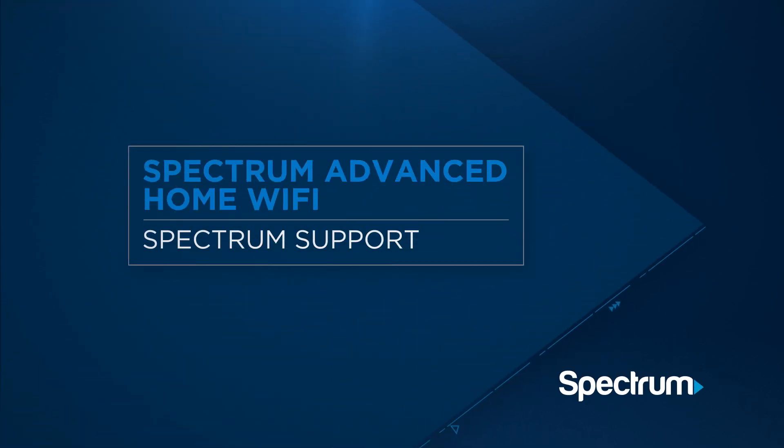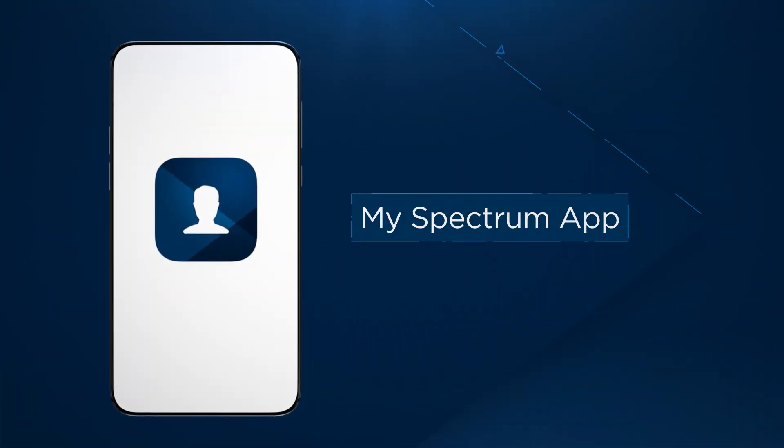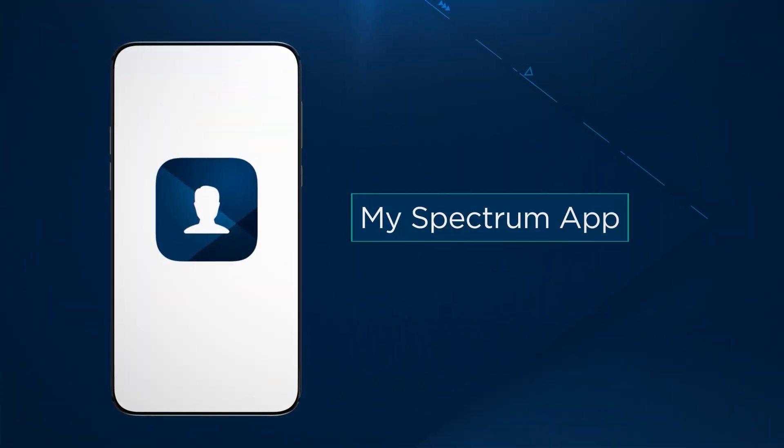With Spectrum Advanced Home Wi-Fi, you'll have more control than ever over your Wi-Fi network. The best way to take advantage of all the features Advanced Home Wi-Fi has to offer is by using the free MySpectrum app.